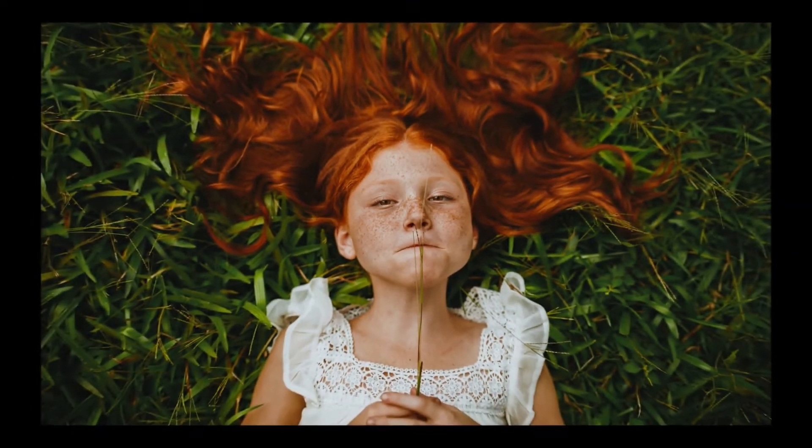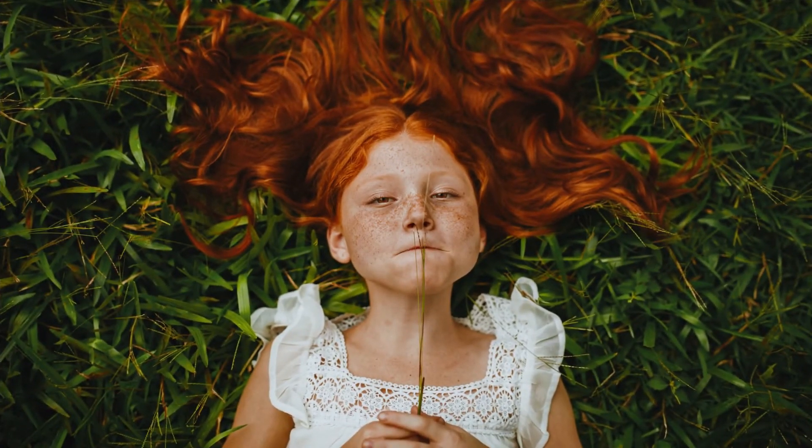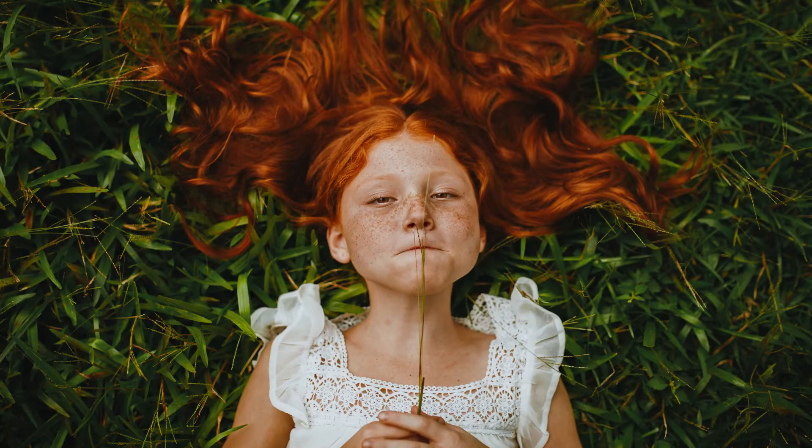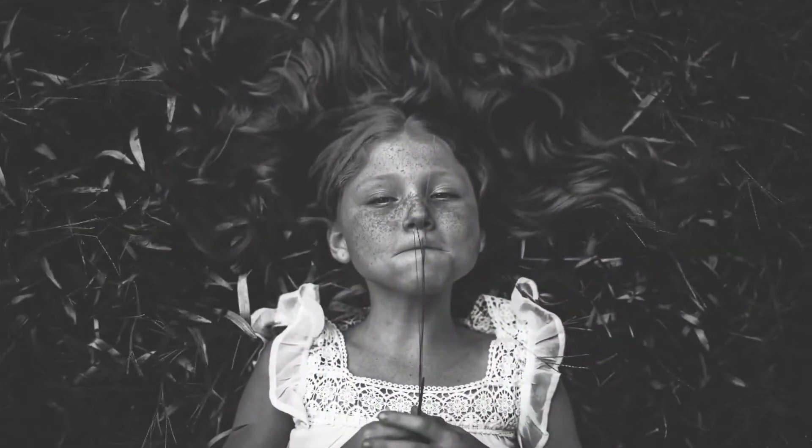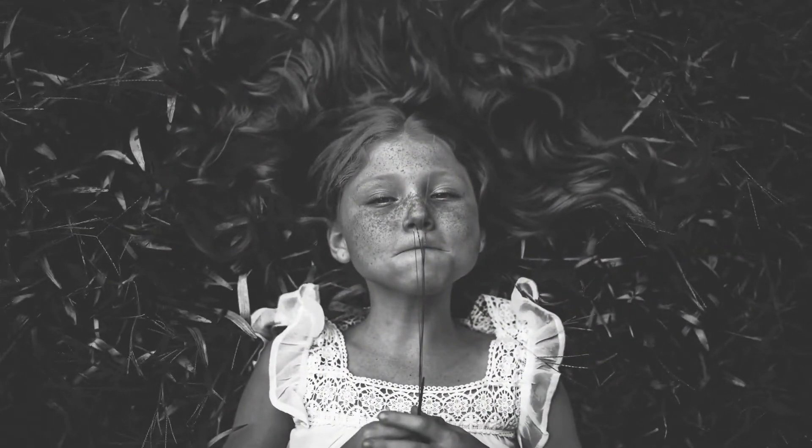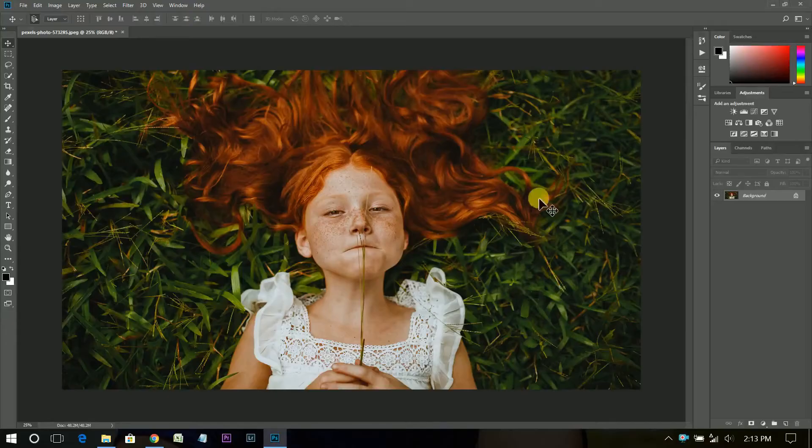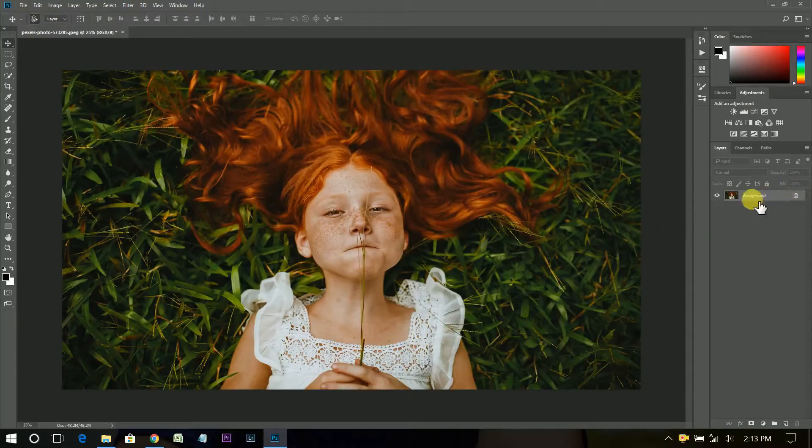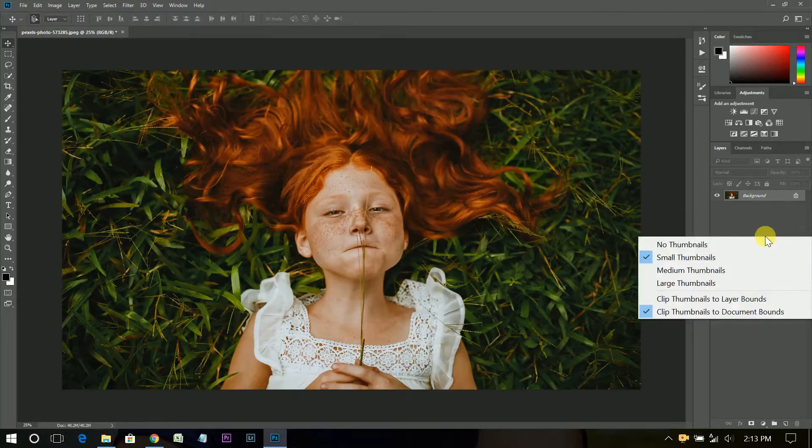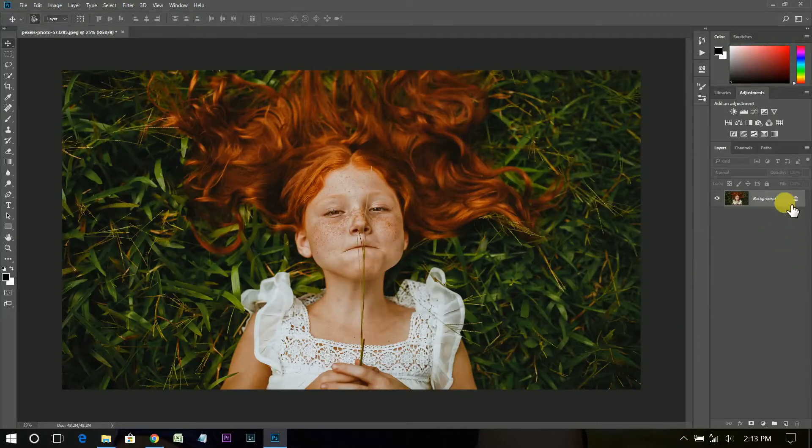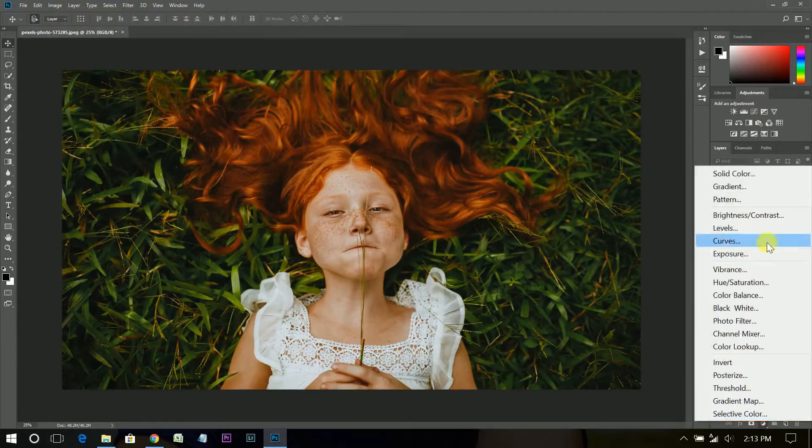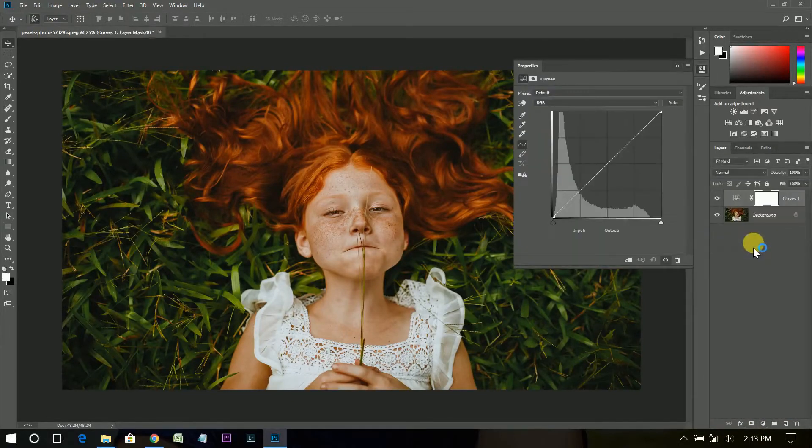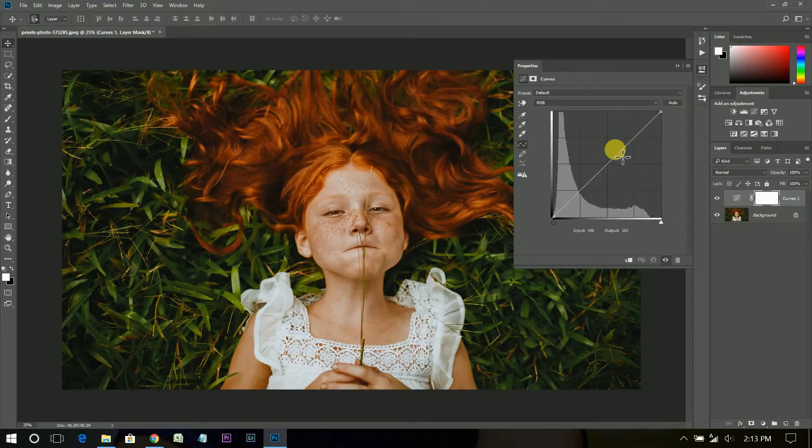Welcome to Dominic Photoshop. Today I'm going to show you how to create a dramatic black and white effect using curves and black and white adjustment layers. So let's start. Now create a curves adjustment layer.